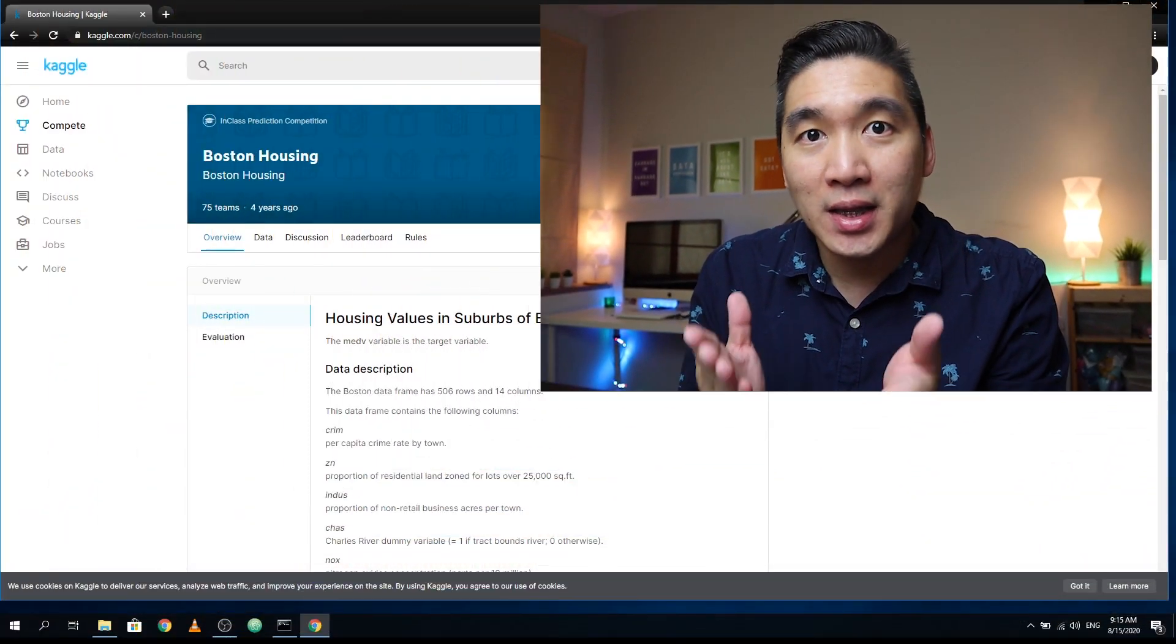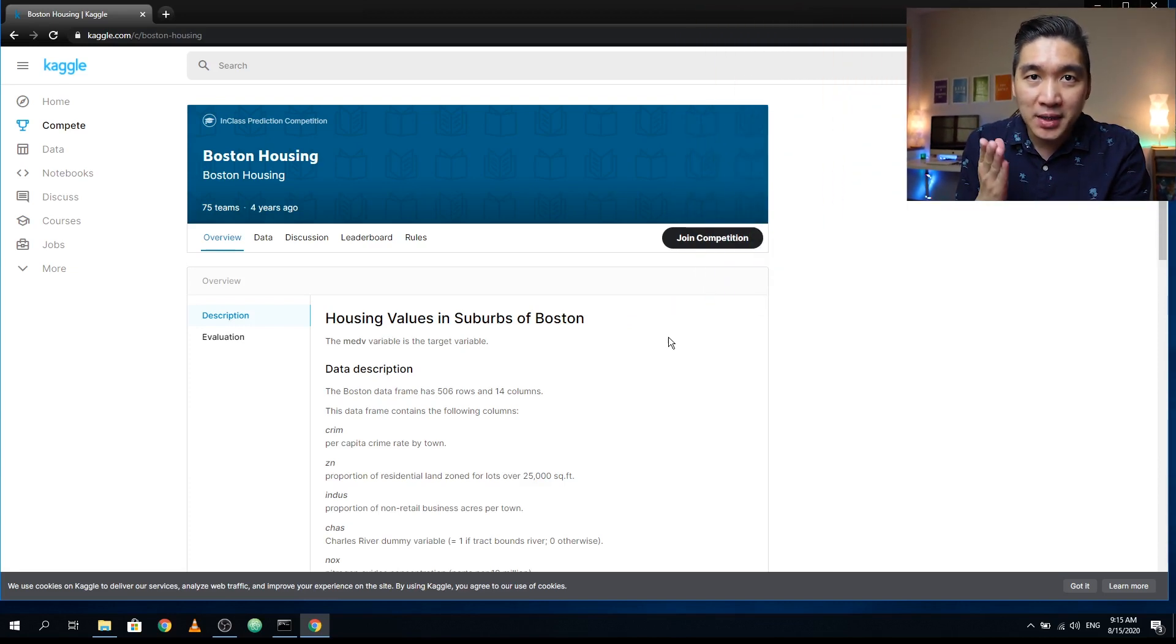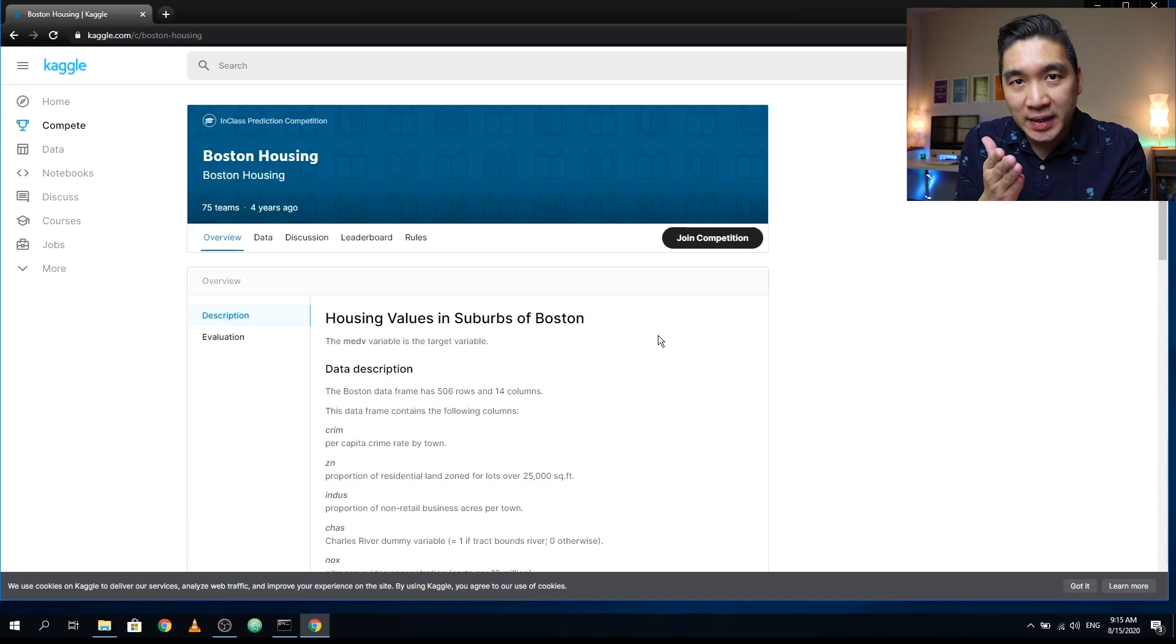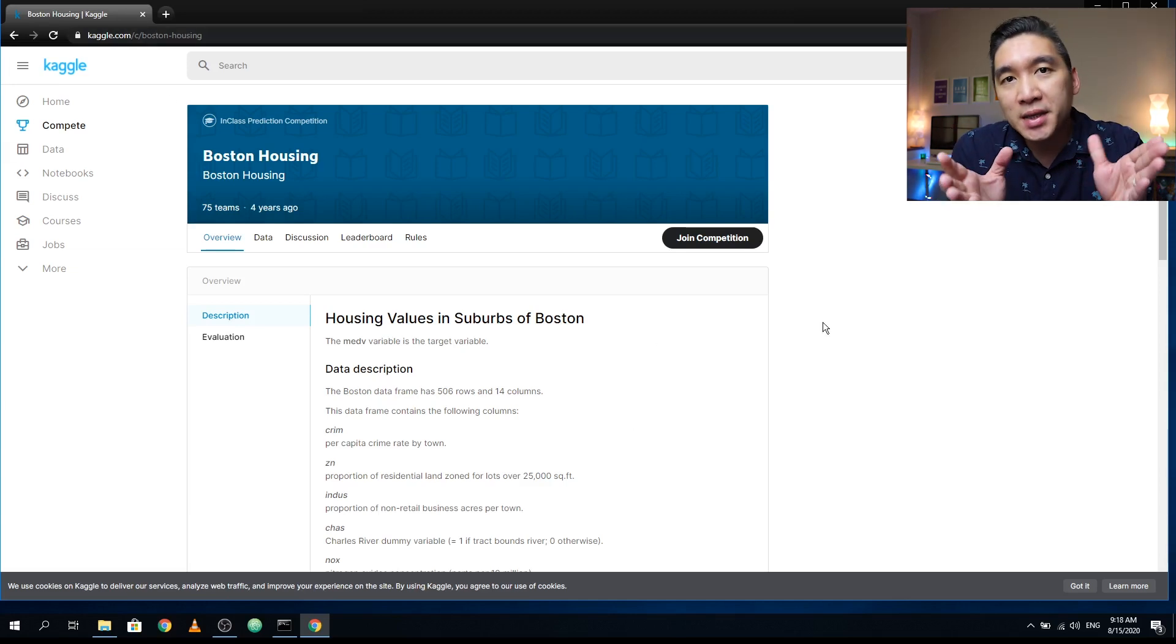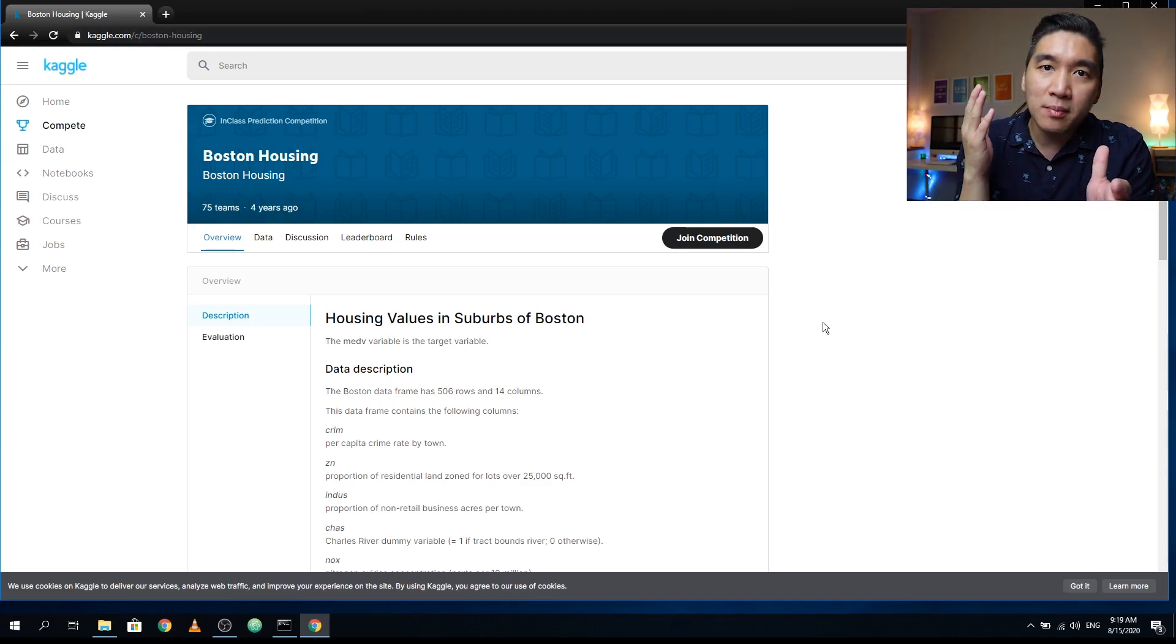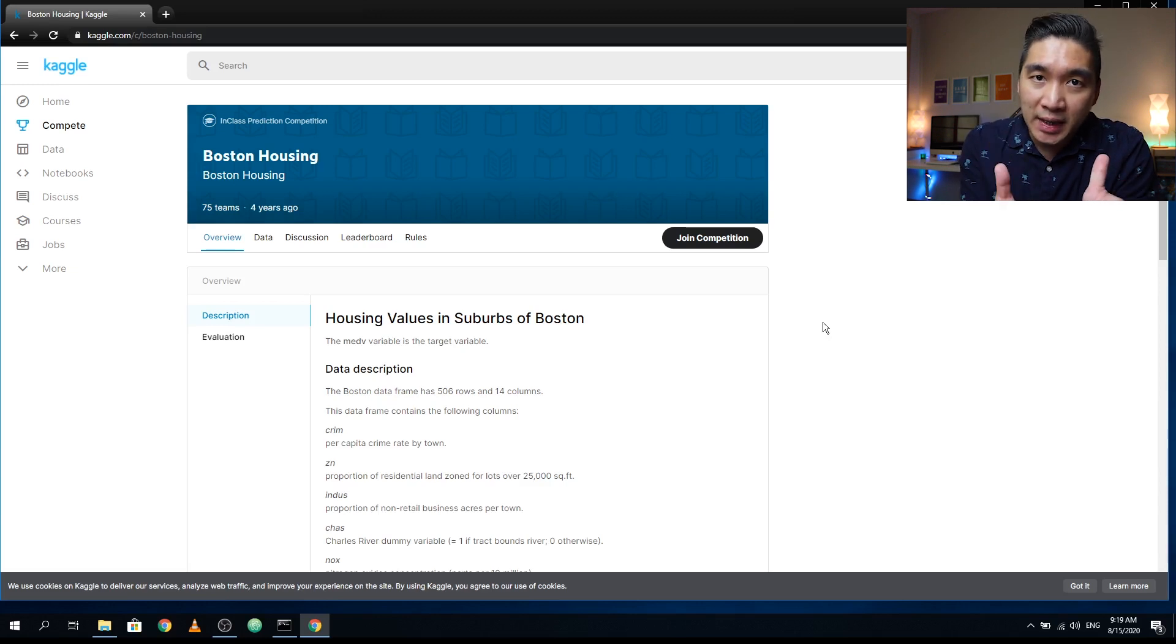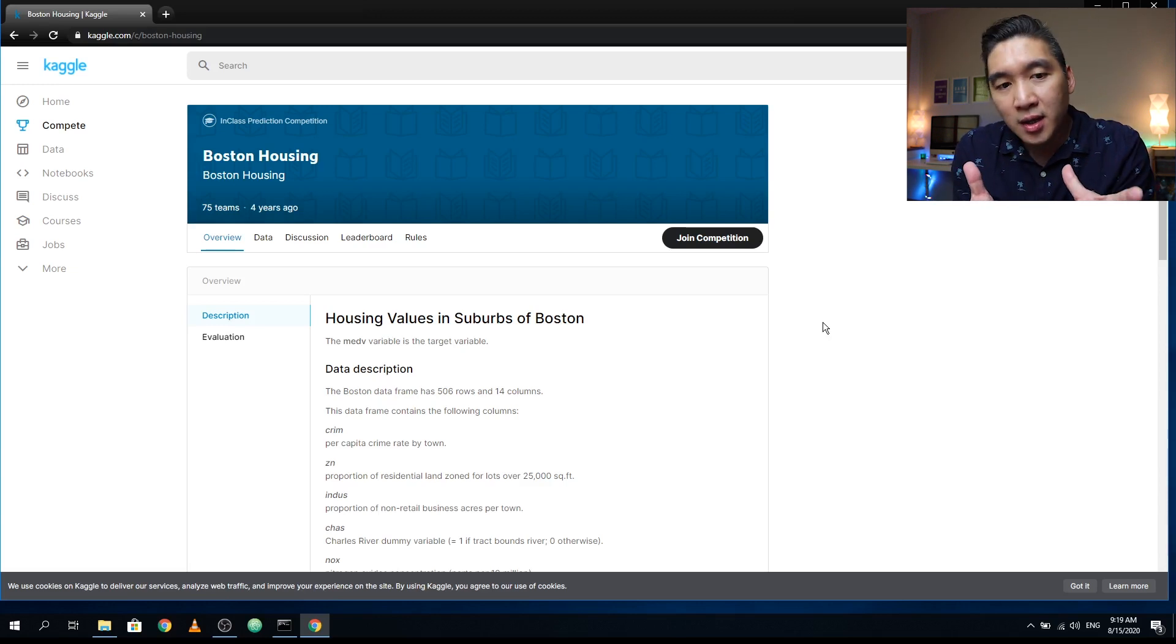Okay, so today we're going to create a simple web application that is powered by machine learning. We're going to use the Boston Housing dataset as our example. In your data science learning journey, you probably have come across the Boston Housing dataset. So let's take a quick look.